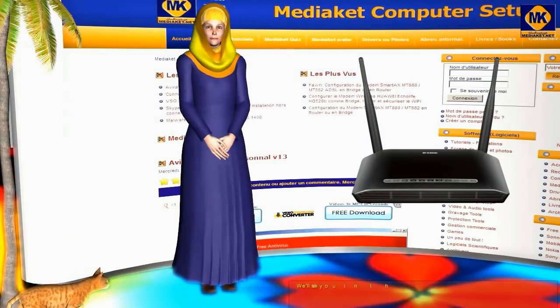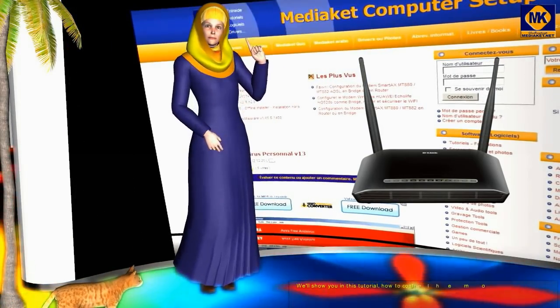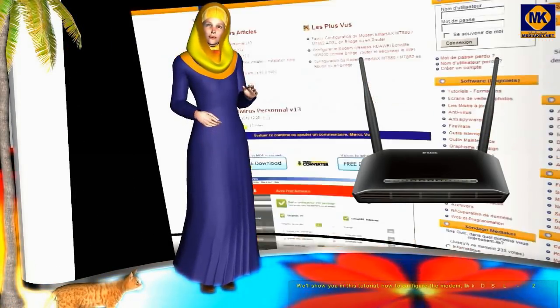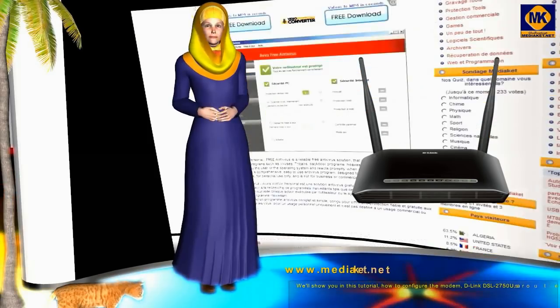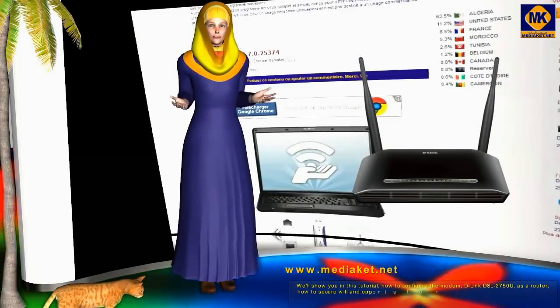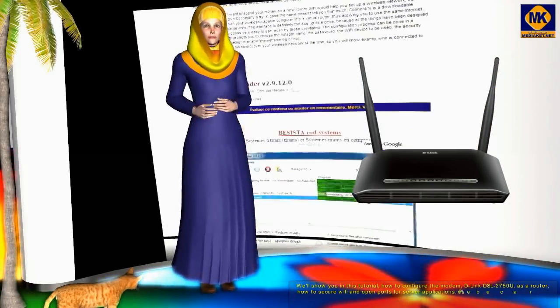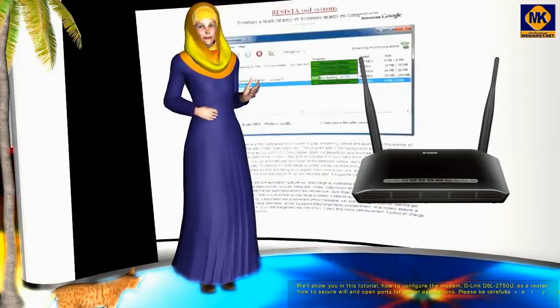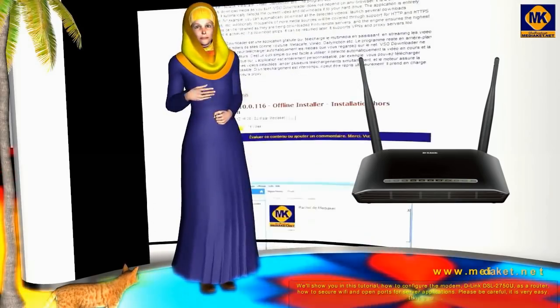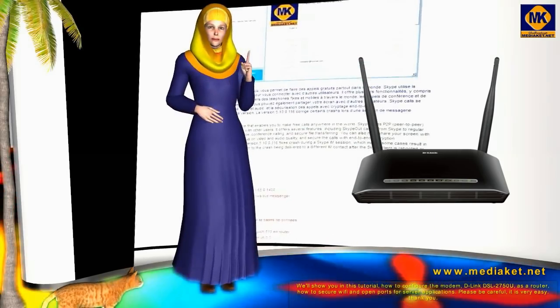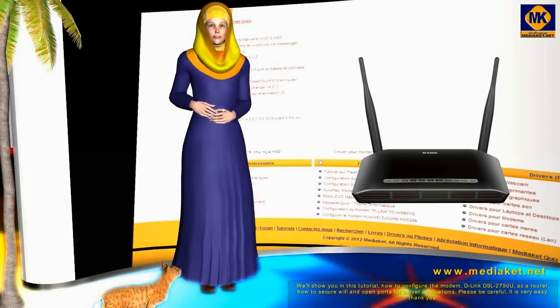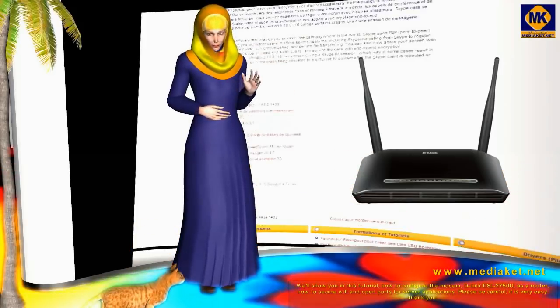Salaam AliKam. We'll show you in this tutorial how to configure the modem D-Link DSL 2750U as a router, how to secure Wi-Fi and open ports for server applications. Please be careful, it is very easy. Thank you.